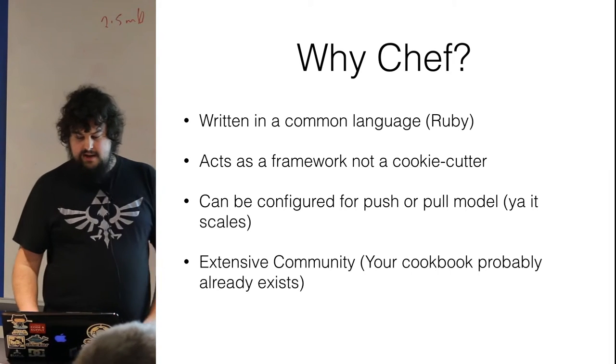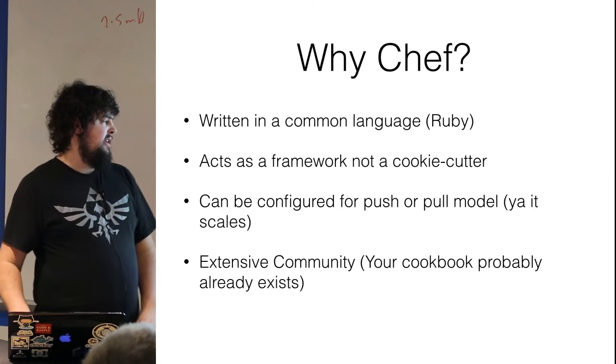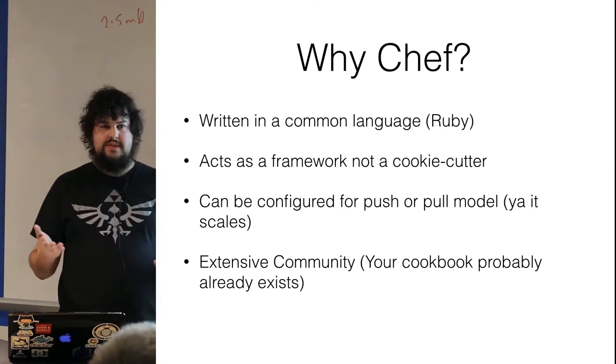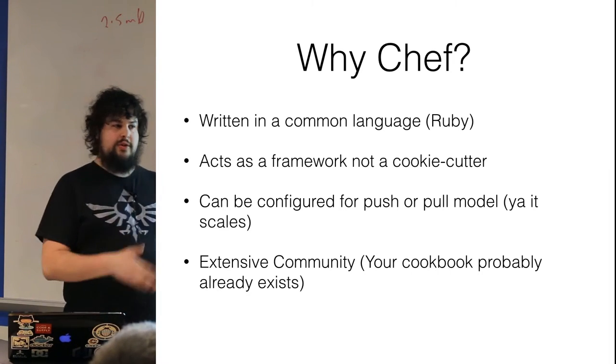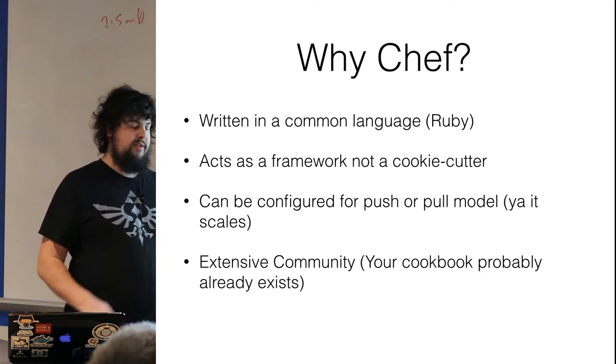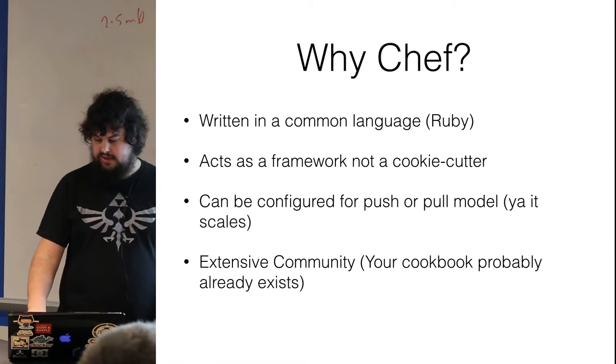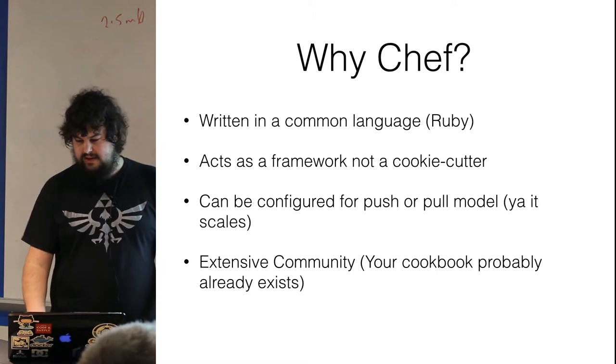And also there's a very extensive community. If there's a service that you're looking to configure, the cookbook probably already exists, and I'll show you your way later on.